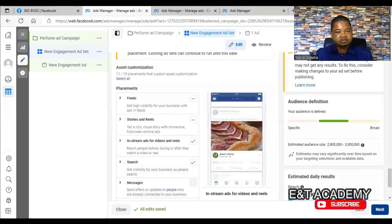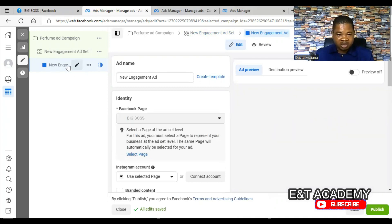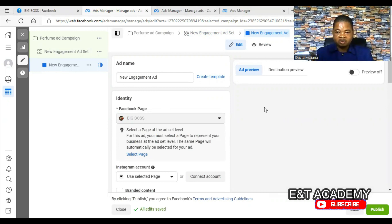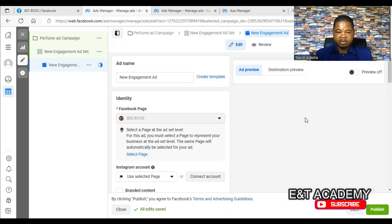Lastly, come to the ad level and check if your image or ad creative is properly done. You can come to the ad level, check the image or video that you're using, and determine if everything is well. The preview of the ad will be shown there — check all of that to make sure everything is fine. If you follow these steps and take time to implement them, your advert will receive the needed delivery. Thank you, and remember to subscribe to this channel and turn on the notification bell.